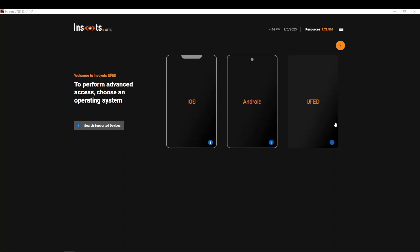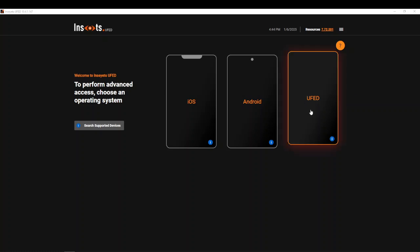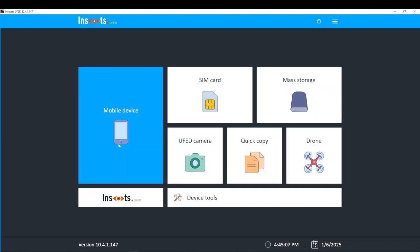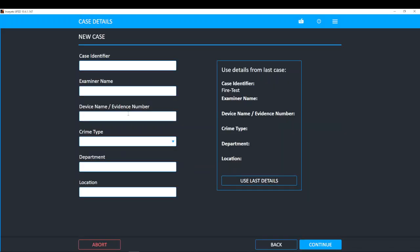UFED is still UFED with a click of a button. As you can see here, I can click on UFED and everything that you have known UFED to be is still here.